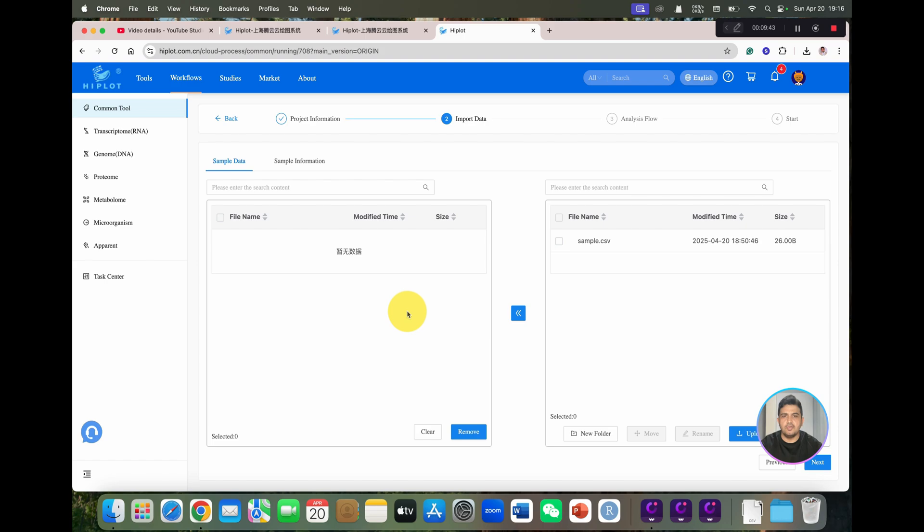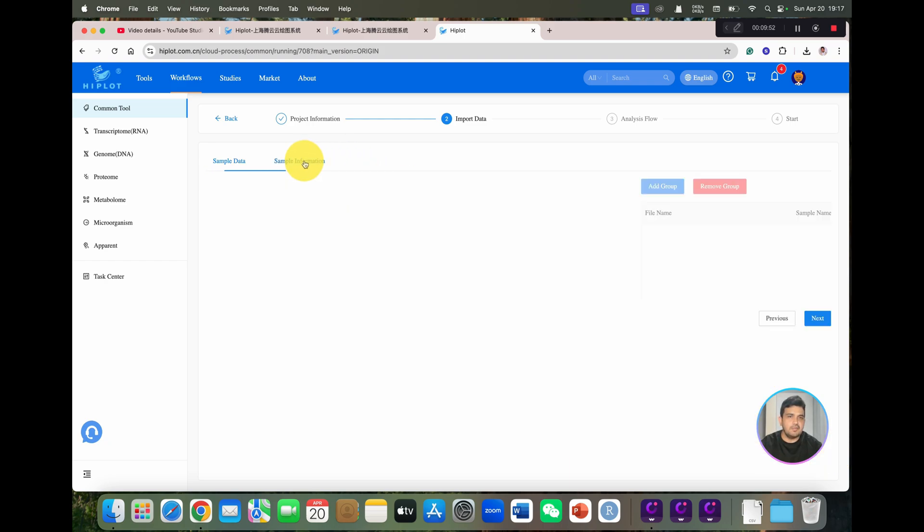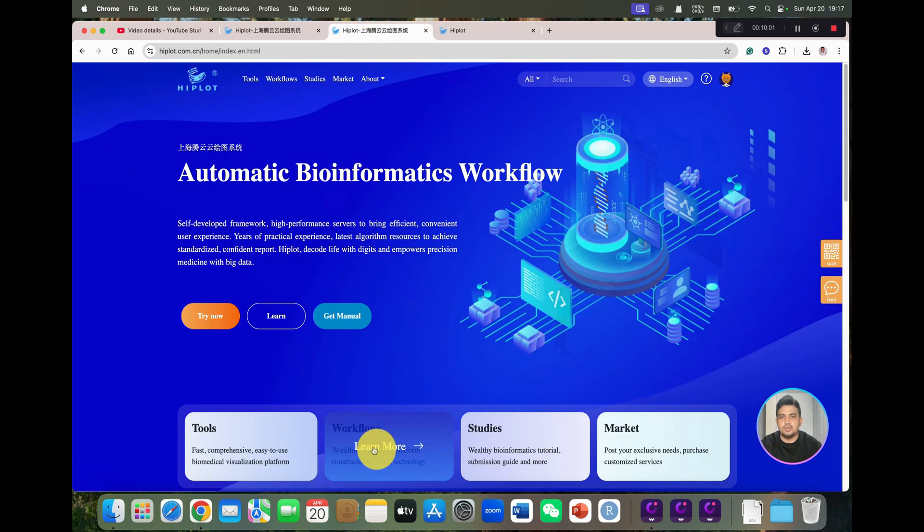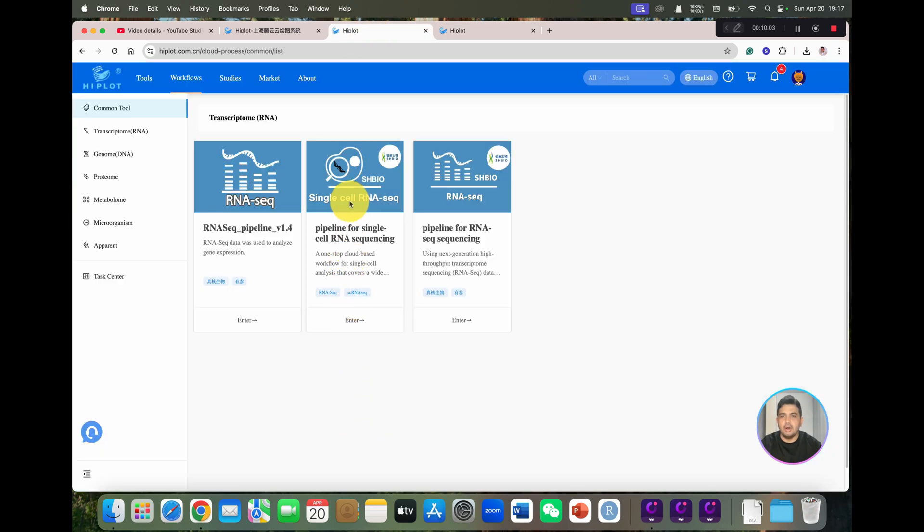You can see here now you can upload your sample data and sample information and upload all your files. If you want to download any template, you can download from here, and then the follow-on analysis will be done. In this way, you can explore all the workflows for single cell and RNA-seq through next generation sequencing as well.